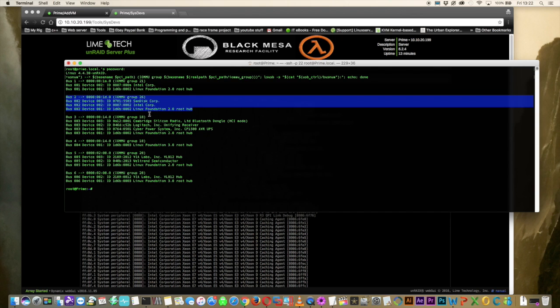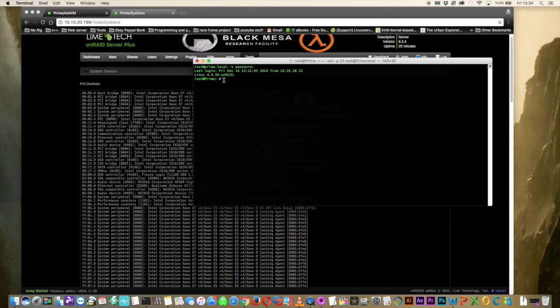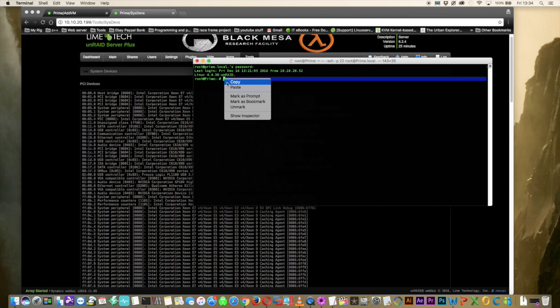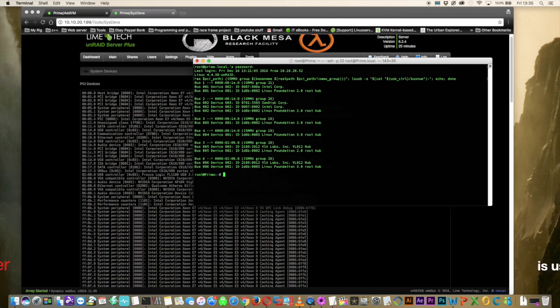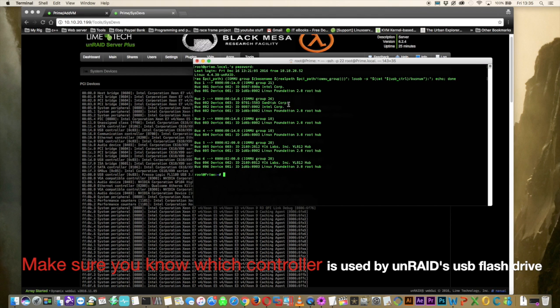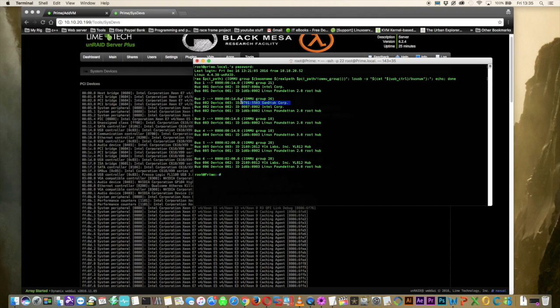But if you didn't actually know that, the easiest thing to do is to unplug every USB device from your server except for the flash drive. And so with all of the USB devices unplugged just run the command again. And then obviously it will be the only external USB device connected to any of the USB buses.